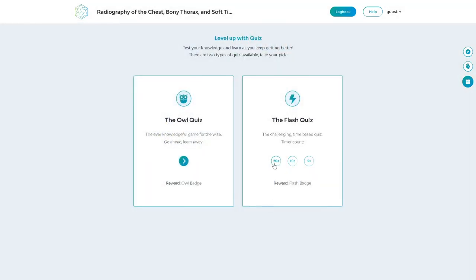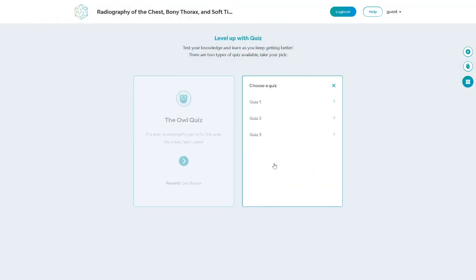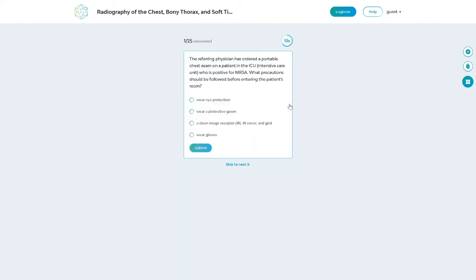The quiz tests theoretical knowledge. Simtix creates a slightly different quiz each time you start one to make it an effective test of your knowledge.